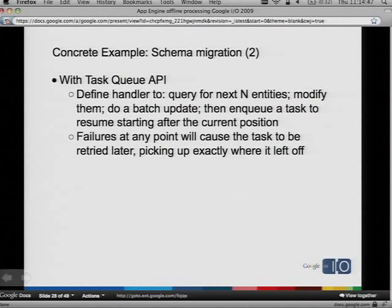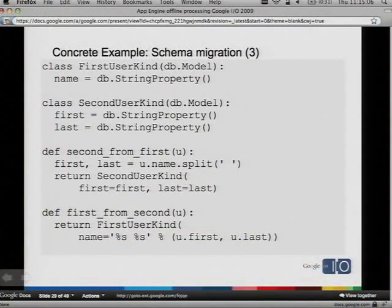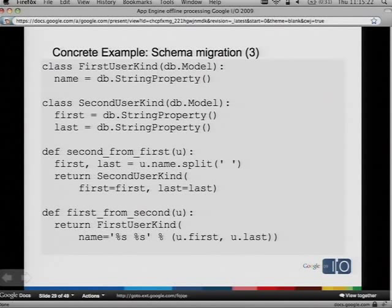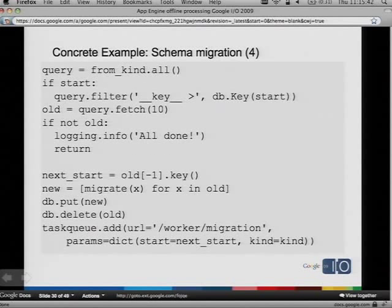Now with the Task Queue API, it gets a lot easier. You define a handler to query for the next n entities, modify them, update them in batch, and then enqueue a task to resume after the current position. A failure at any point will cause the task to be retried later, picking up exactly where you left off. Here's a migration function inside a web request handler receiving the webhook call for the task. The from_kind is the model class I'm migrating from — either first or second kind. I start a query on those. If I have a position, like if I'm iterating through the list, I have a start position I'm keeping track of — I'm doing a key query to page through all my data as I do my migration.